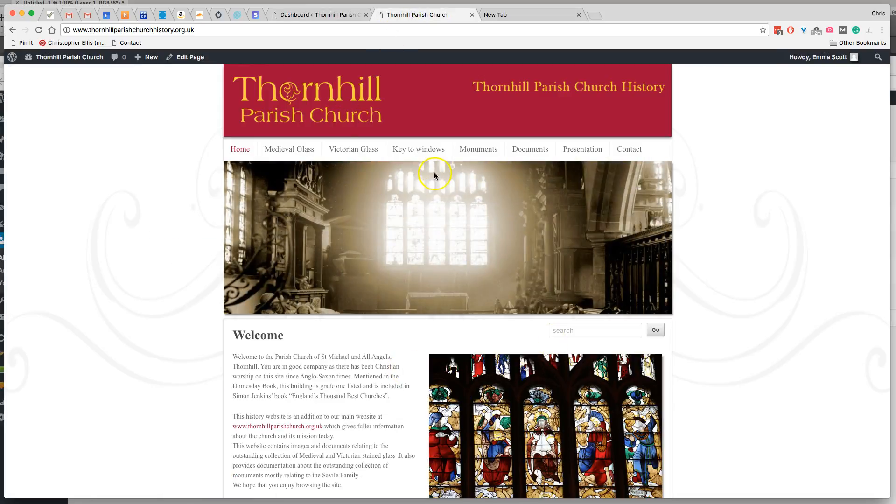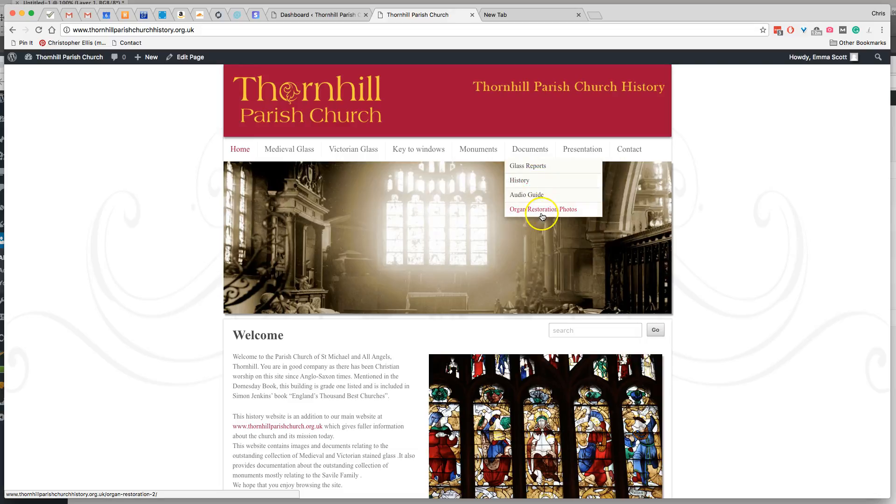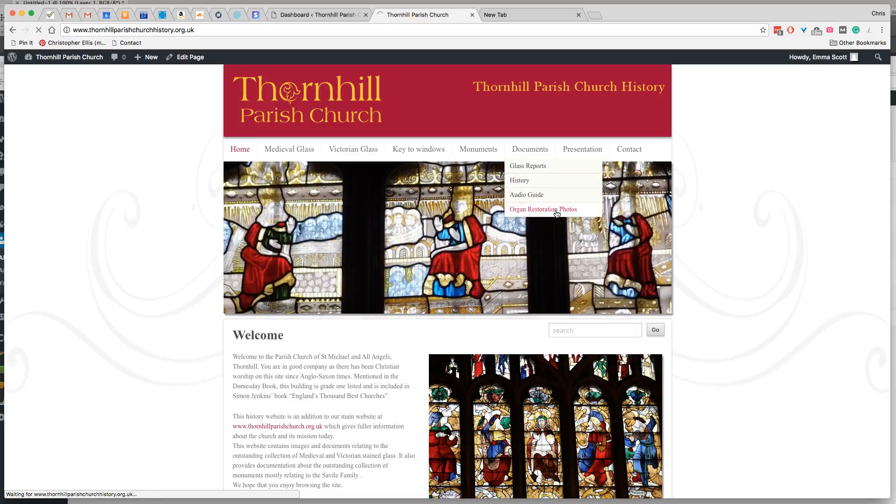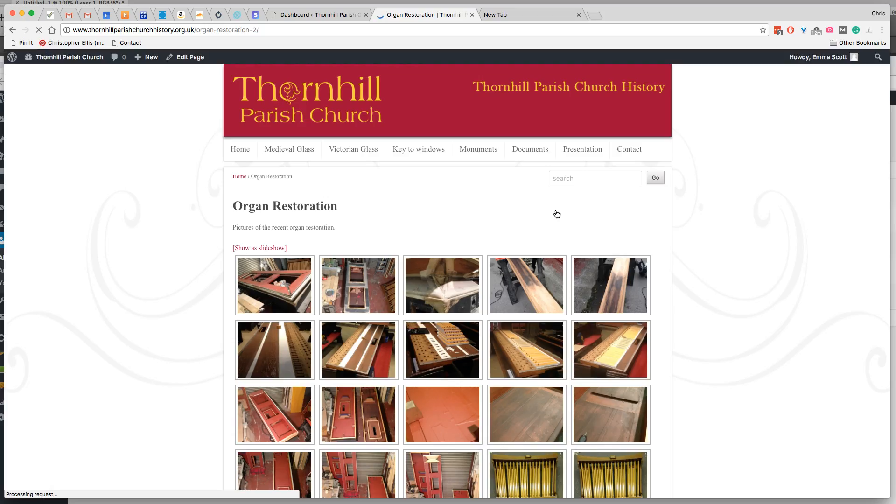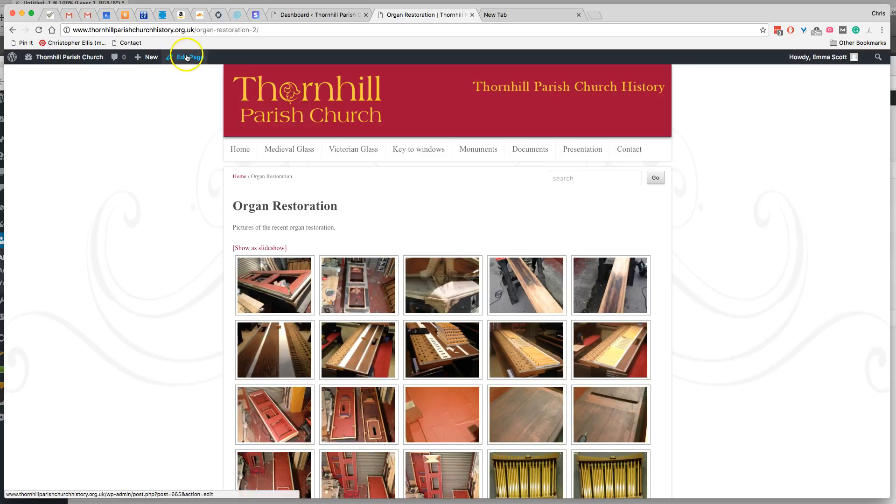So, looking at the front page of the website, if we go to the organ restoration photos, and then now that we're logged in, we can go to edit page.